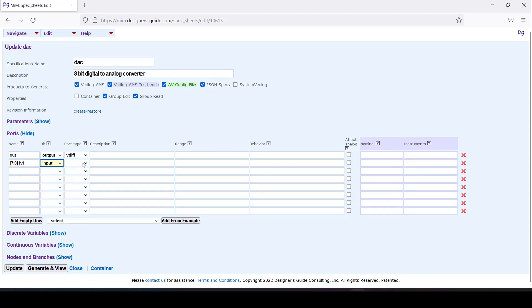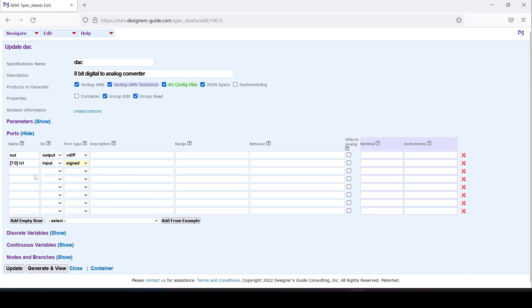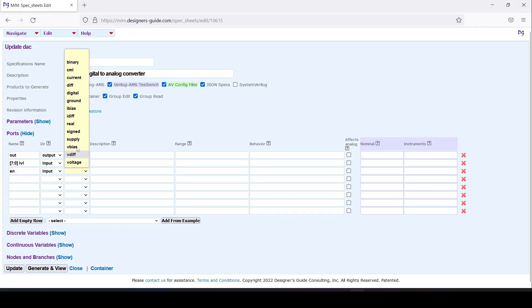It will be a signed or two's complement number. We'll have an enable input that'll be a regular digital signal.